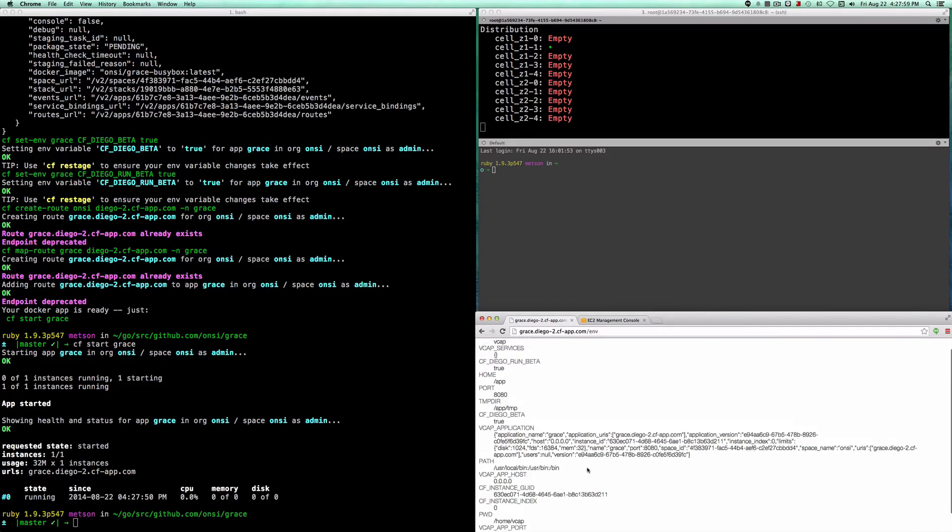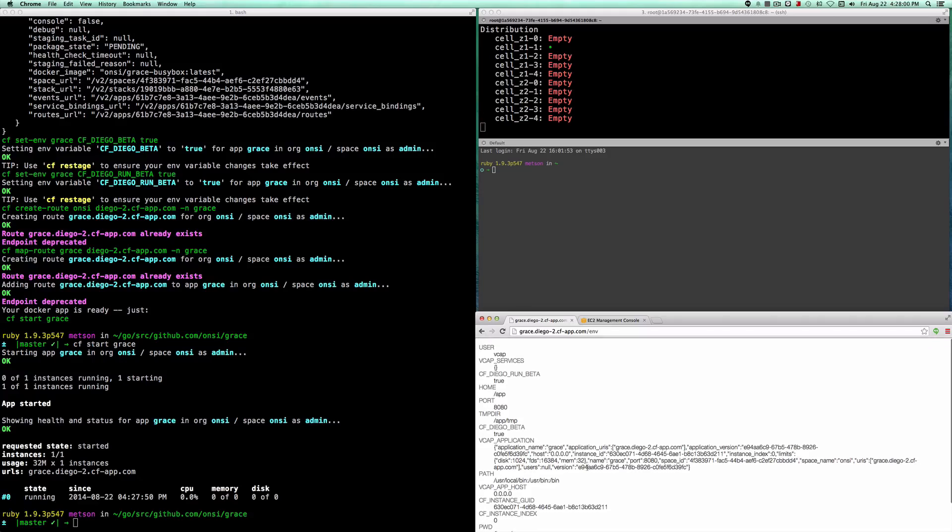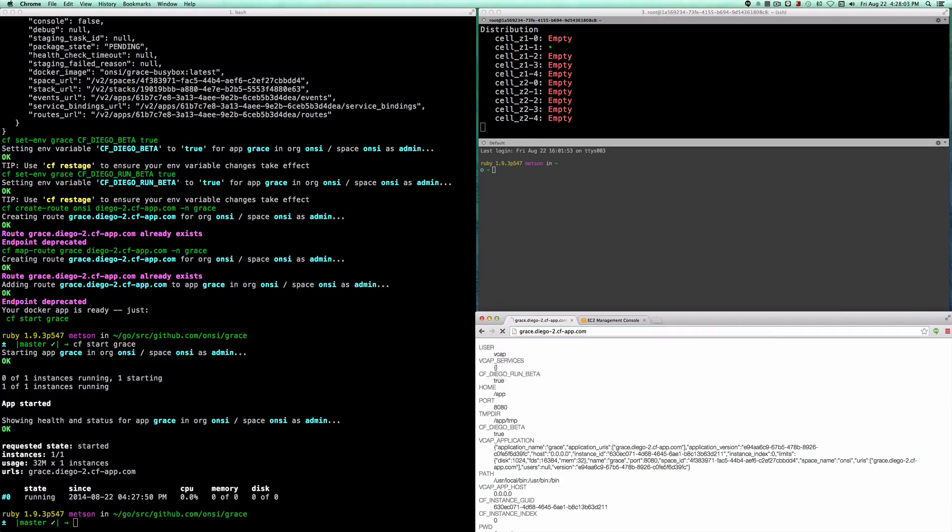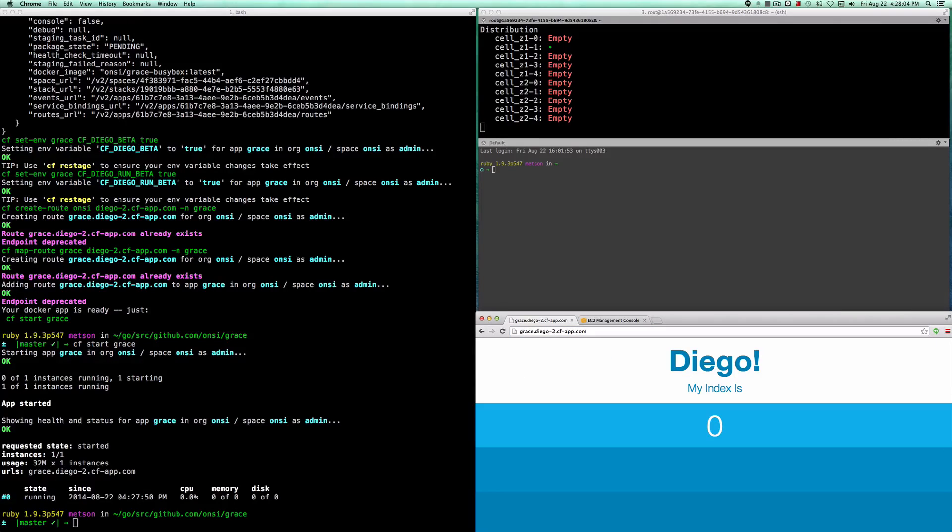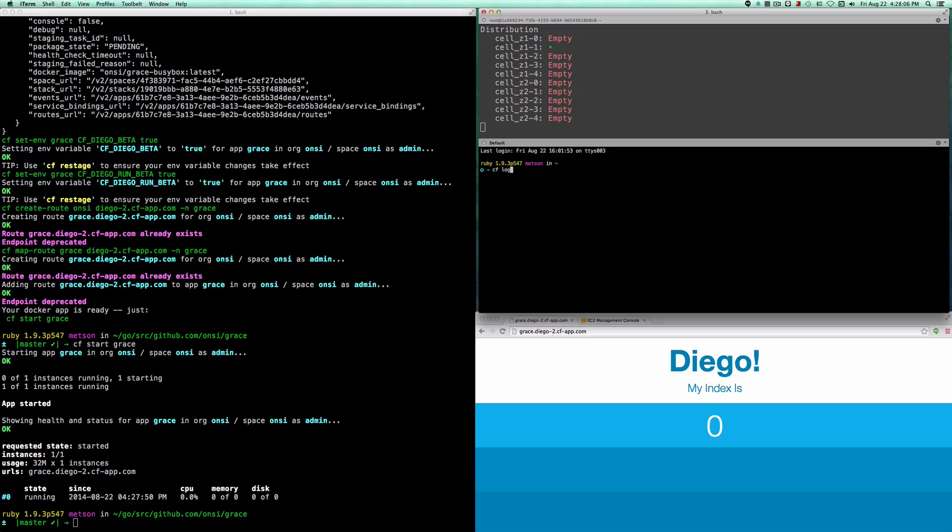This is the environment that the app is running in, and it has all of the standard cf environment variables that all cf apps run in, even though it's running in a Docker container.